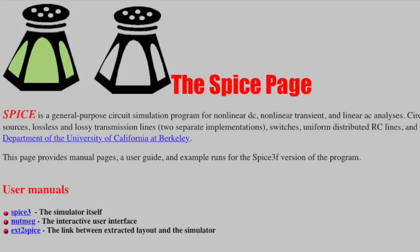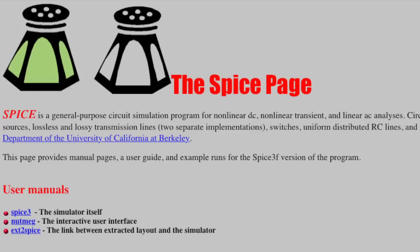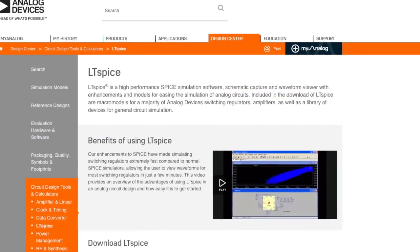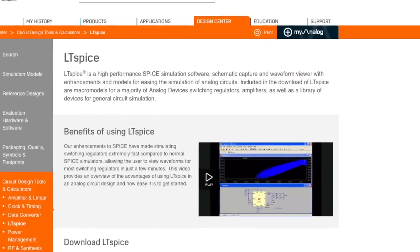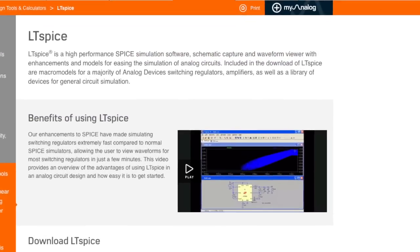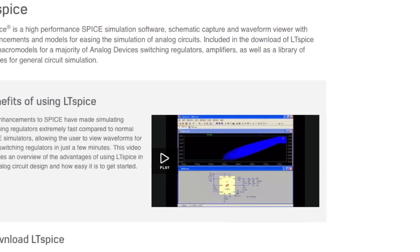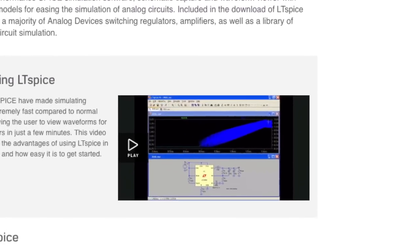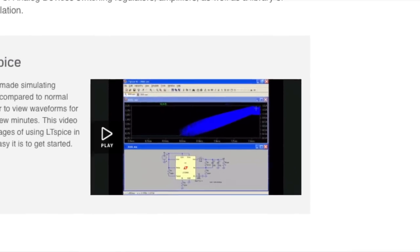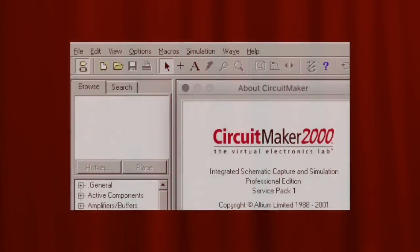But that was back when dinosaurs roamed the earth and Pentium 100s were still a viable CPU option. However, we have a lot of tools available to us now. I'm not talking about just finding a JavaScript RC filter calculator, I'm talking about spice simulation. If you don't have a spice that you like, I recommend downloading LTSpice. It's free and it works on a ton of different platforms.